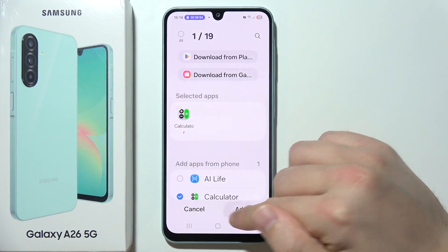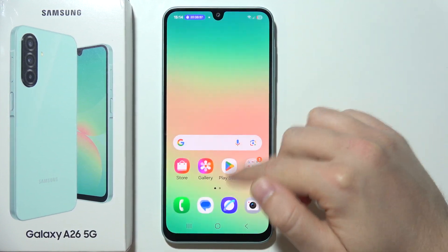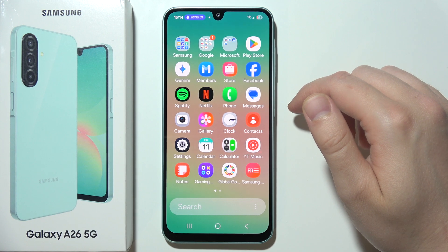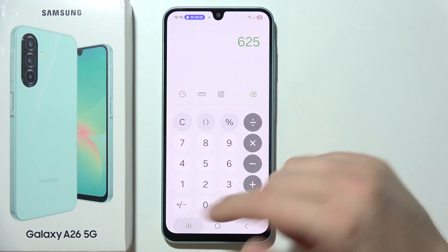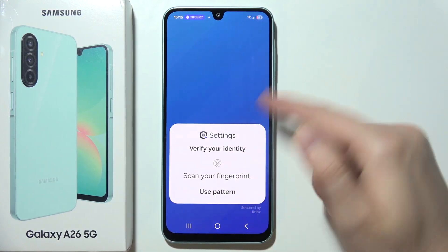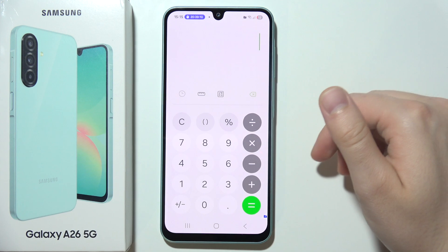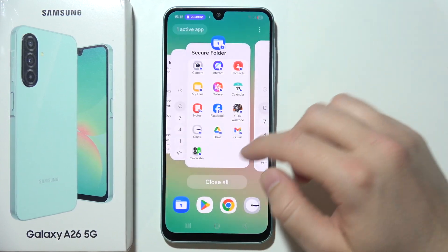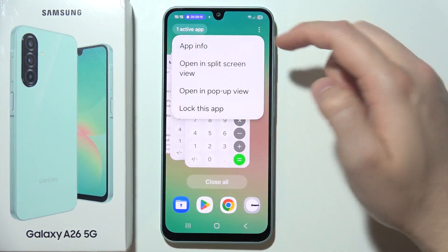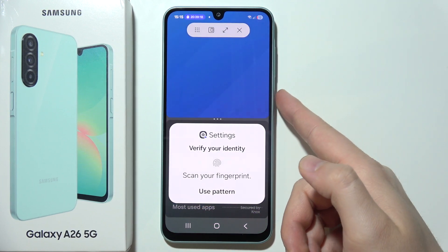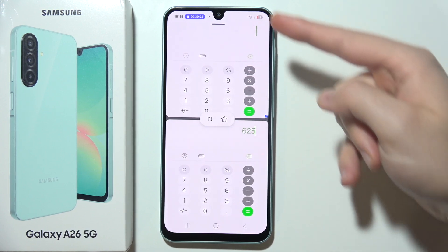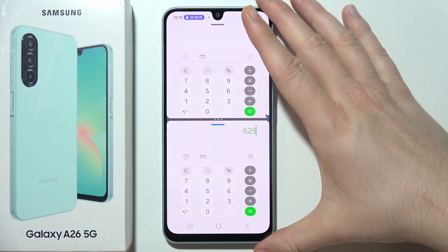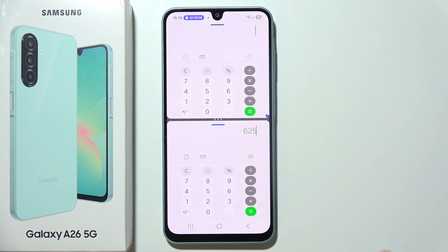I'm going to add the Calculator here. Now I've got the first calculator application outside and the second one available inside the Secure Folder. I'll do a quick calculation — there's the result. Without closing it, if I open the regular calculator, there's no result, which means I'm using two separate instances. I can even open both in split-screen view at the same time, which is really useful. Thanks for watching and please hit the like button.